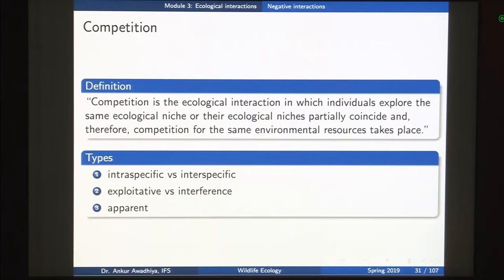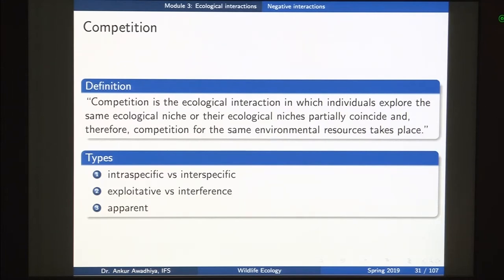Resources could be food, shelter, physical space, mates, access to water, or access to sunlight. We typify competition as intraspecific versus interspecific — intraspecific competition is between members of the same species, interspecific competition is between members of different species. The second distinction is exploitative versus interference competition. Exploitative competition is where organisms are exploiting the same resource, and interference competition is where organisms are not permitting another organism to use the same resource even when they are not exploiting it themselves.